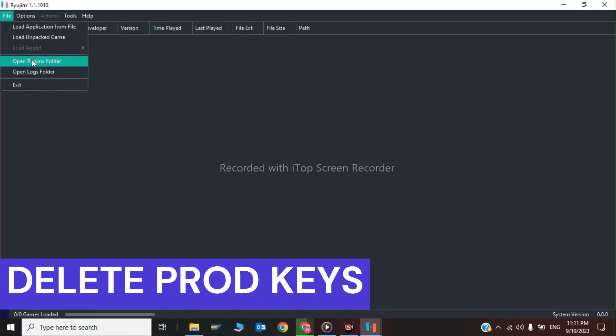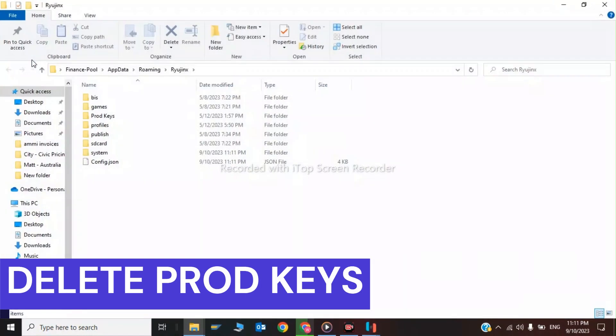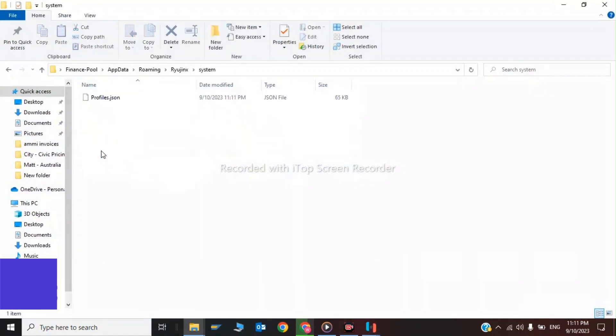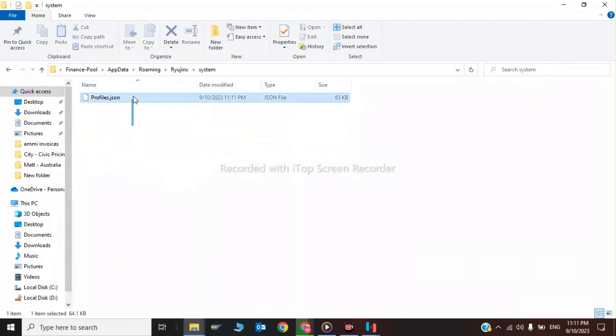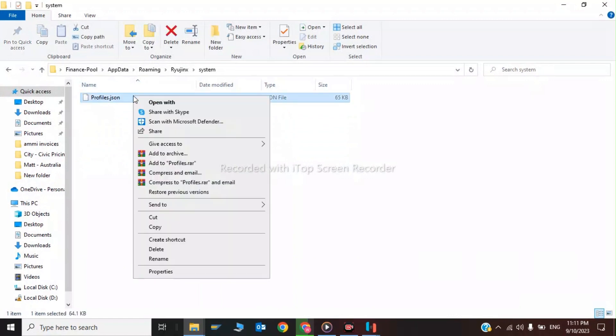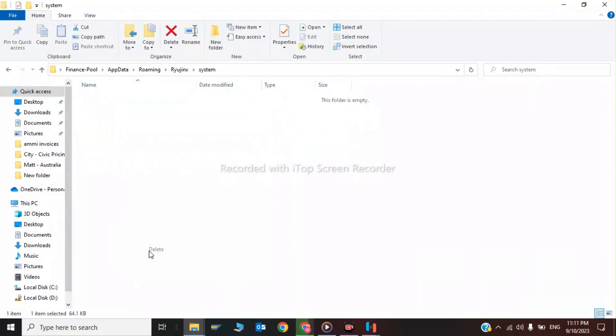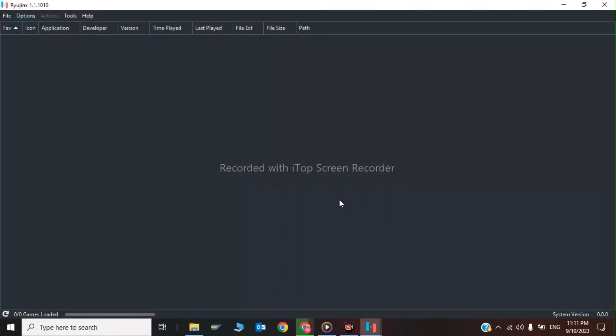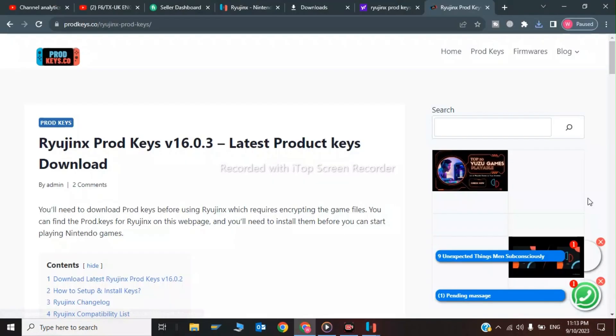Open the Ryanus folder, click on System, and delete this file. This is the second step of deleting this file.